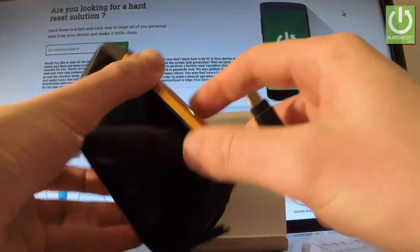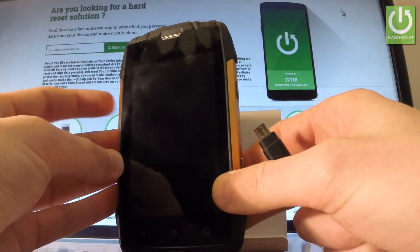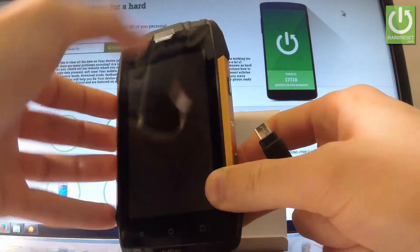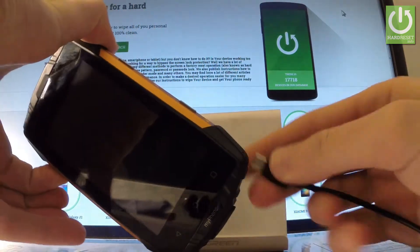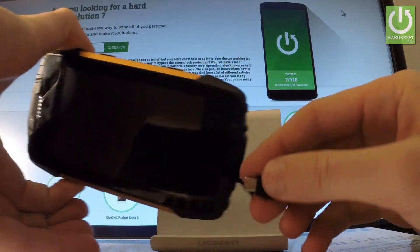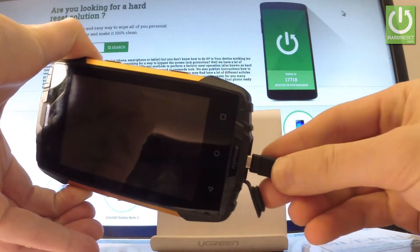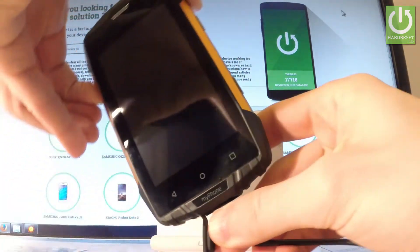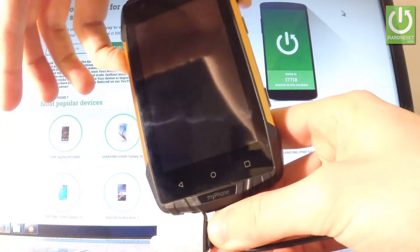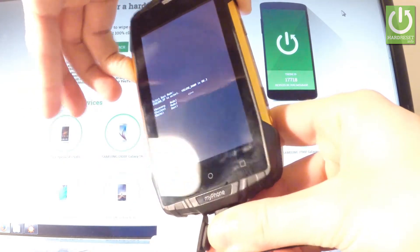Right here you have to start holding volume up key. Keep holding volume up and while holding it, connect your phone using the micro USB cable. Let me do it. Remember to keep holding volume up.